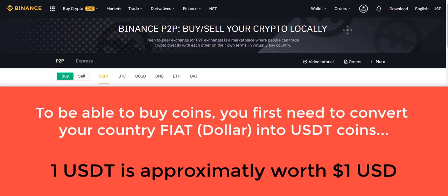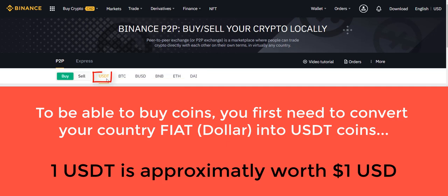Okay, so for you to be able to buy coins, you're going to need to convert your country's fiat into one of these following coins here. But most people use USDT coins. The USDT is what we call a stablecoin. It's the closest one to the US dollar, so if you want to trade $1 for $1, for example, USDT is your best alternative.